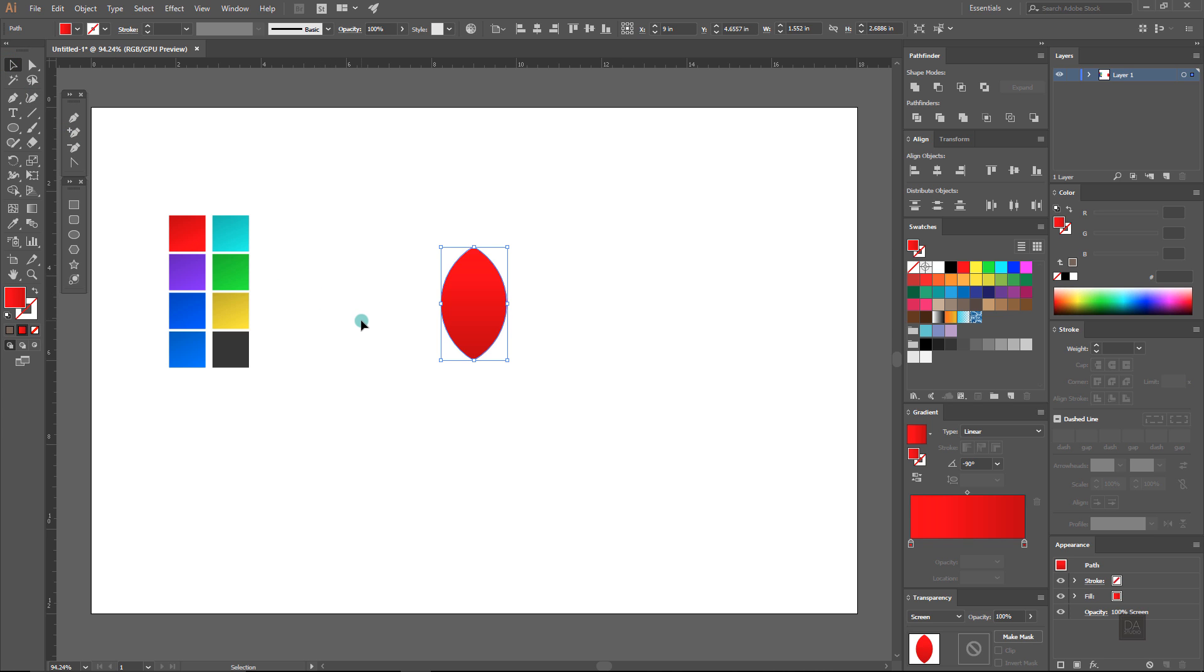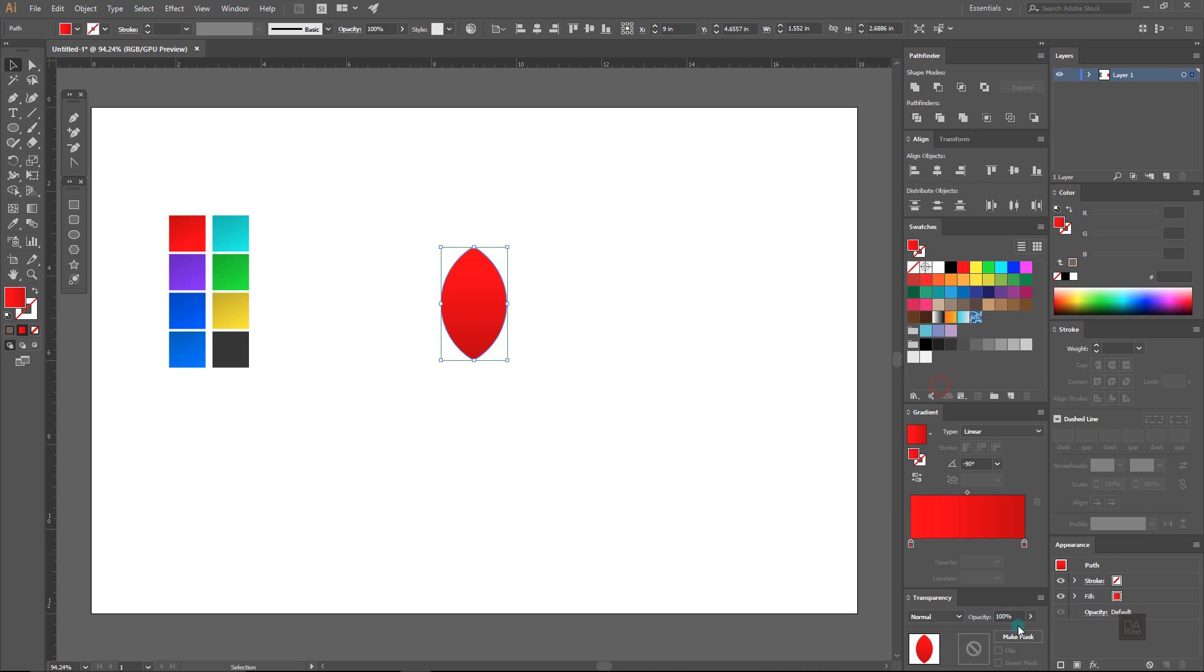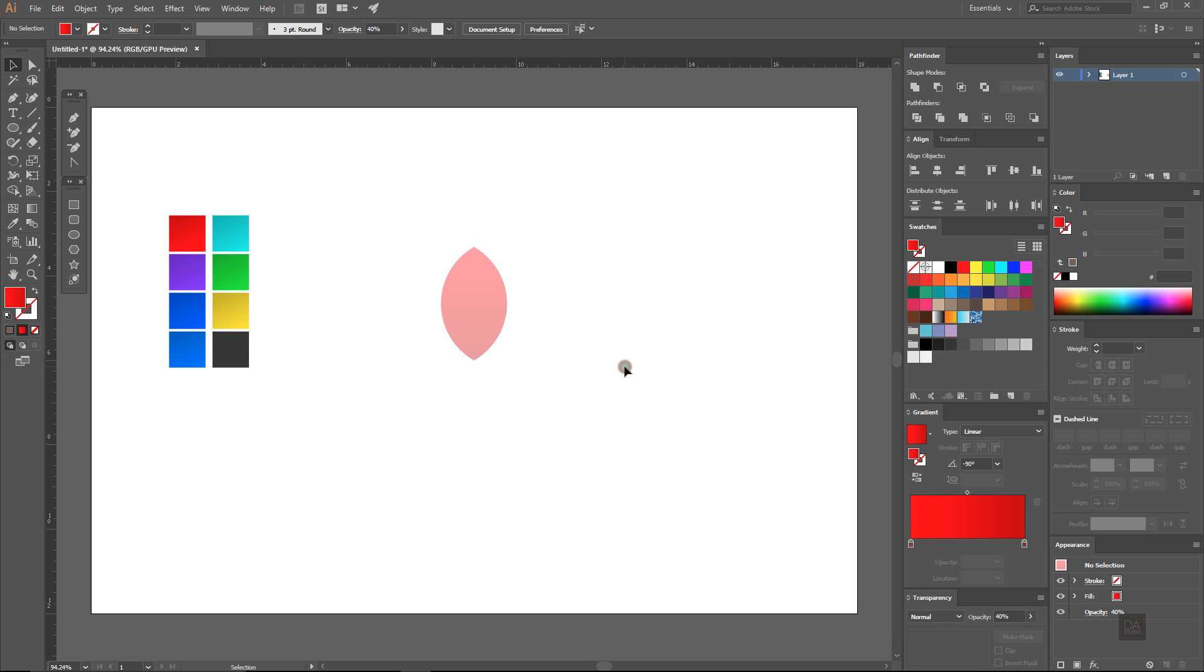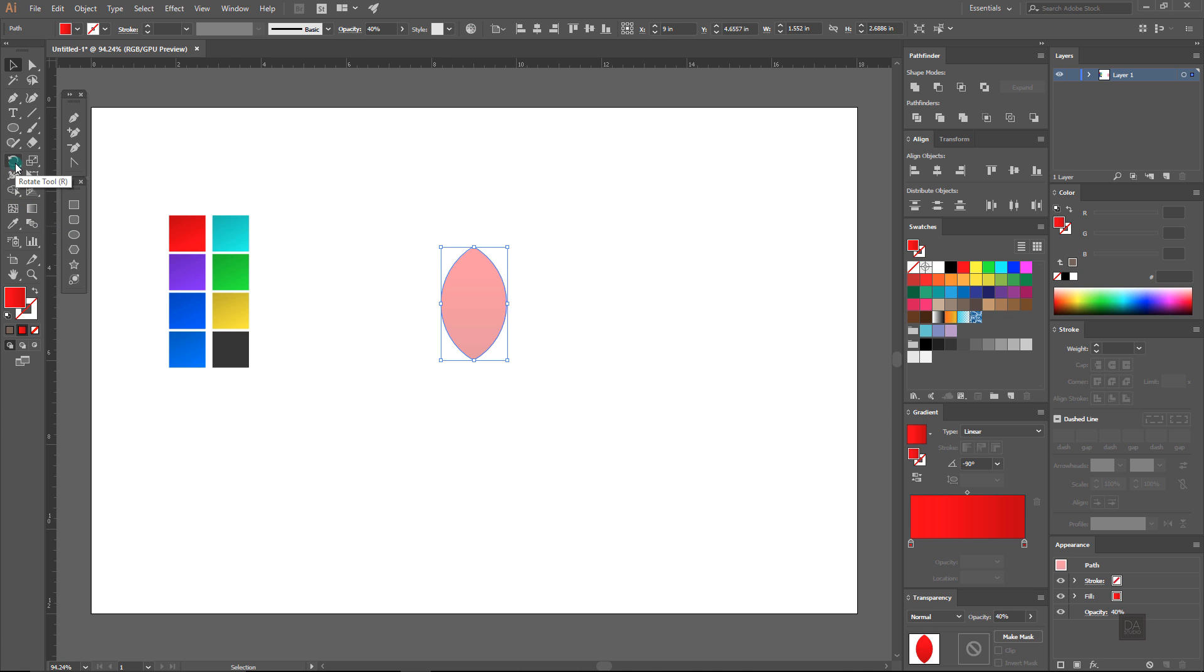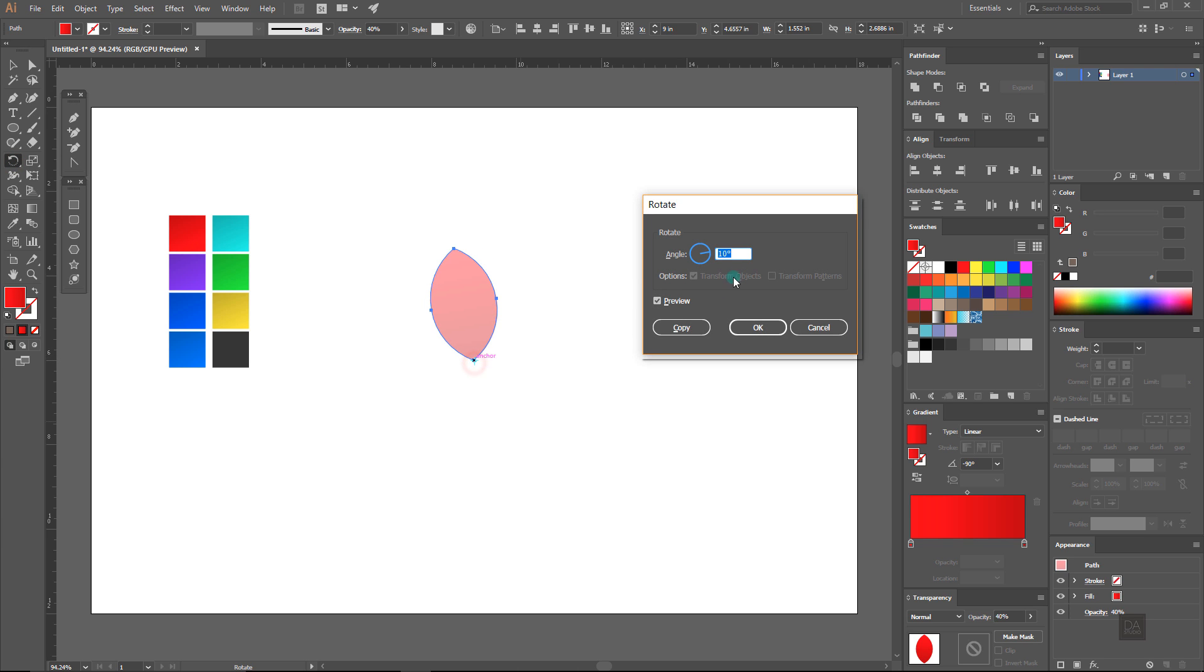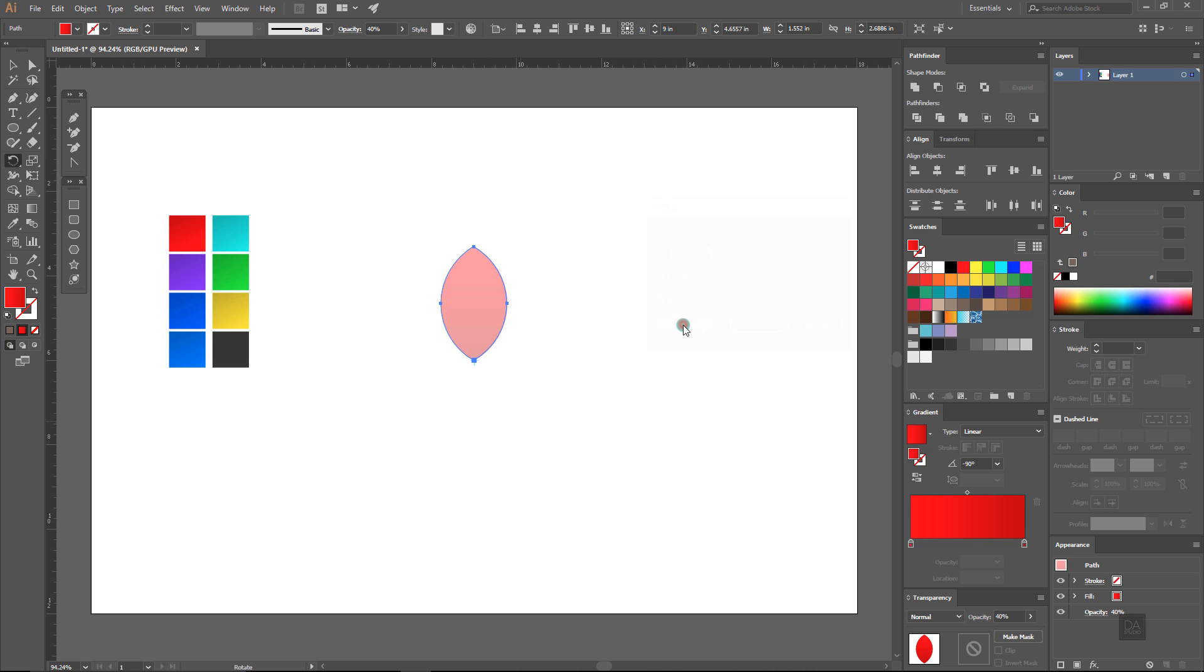And lower down the opacity to 40%. Now select the rotation tool and hold down the alt key on the keyboard and click on this lower point and rotate it to 10 degrees. And click on this copy button and hit ok.